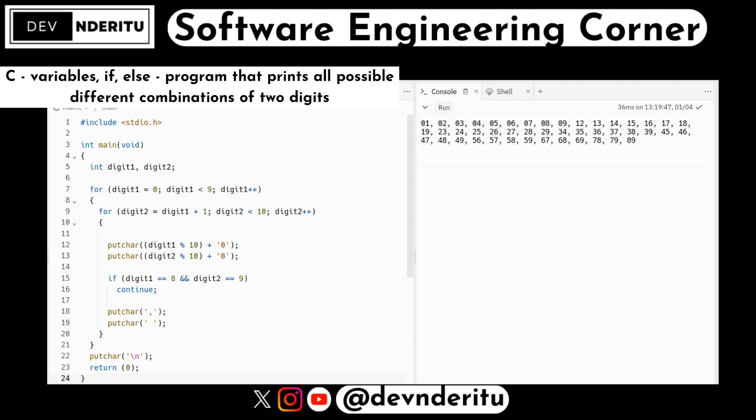So the output looks like: 01, 02, 03... all the way through, with each pair being two digits. This program prints all possible pairs of digits from 00 to 99 — excluding 99 itself — separated by commas and spaces. It was a bit challenging to think through this algorithm, but hopefully my commentary helps you understand what's going on. If you liked the video, leave feedback in the comments — happy coding!